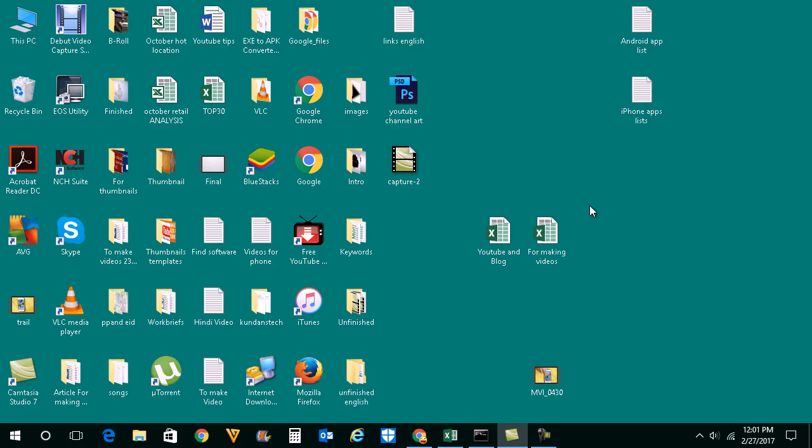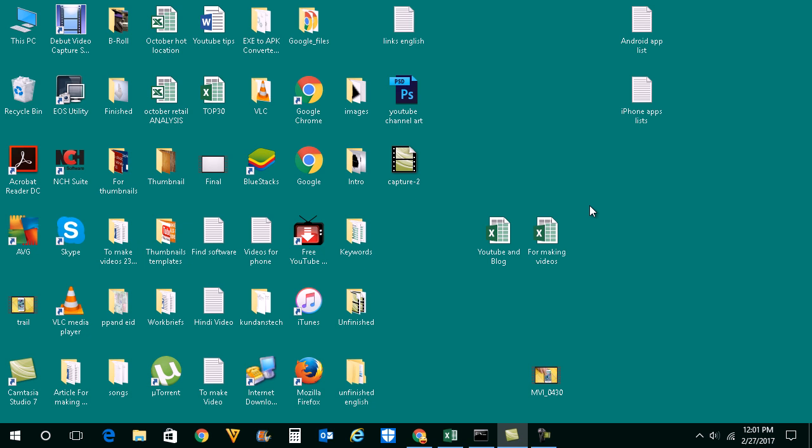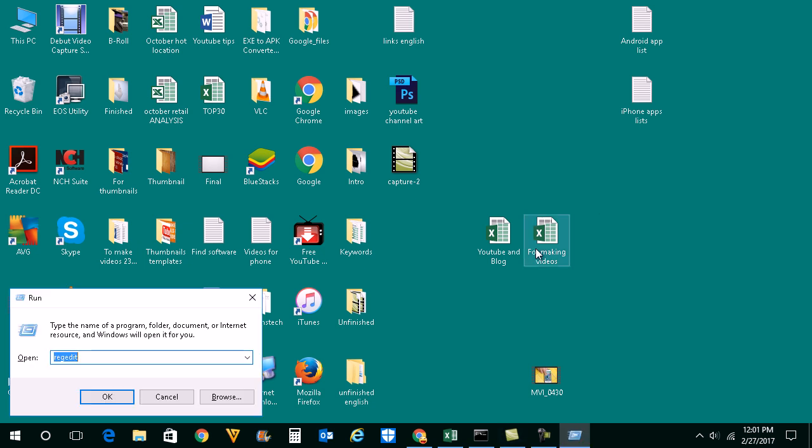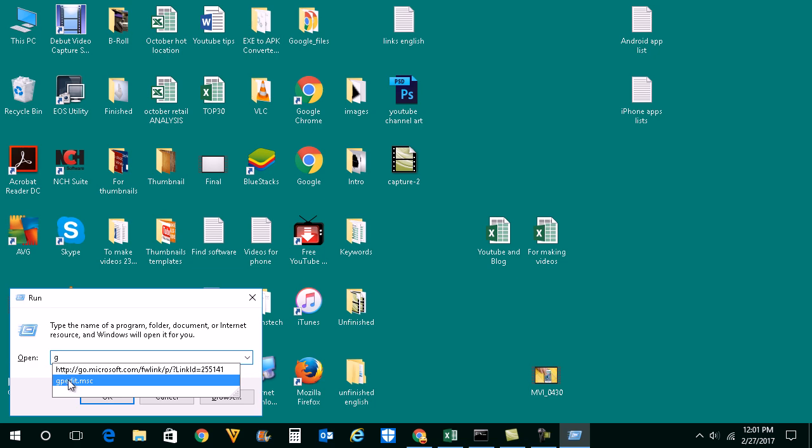Now the other thing to check is to make sure that USB ports are not disabled from Group Policy. We need to run Group Policy Editor and check it. Press Windows and R button on the keyboard, then type gpedit.msc. By the way, in order to run Group Policy or Registry Editor you need to log into your system as an administrator. Let me open Group Policy.